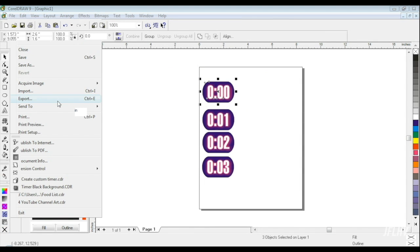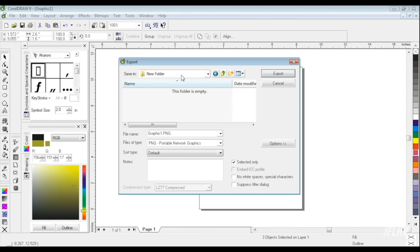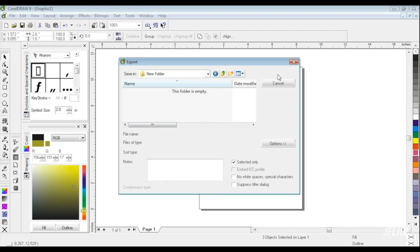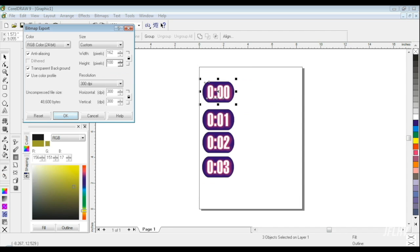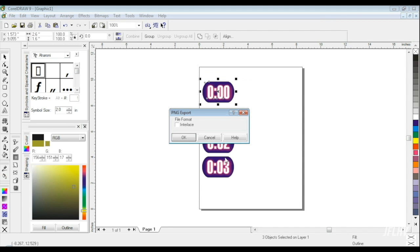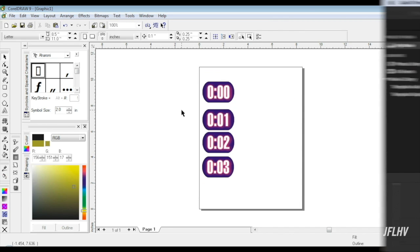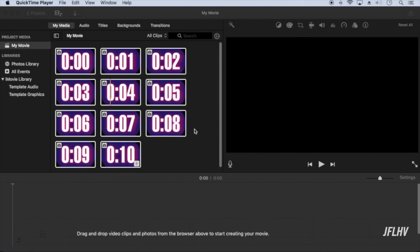I'll create an image for each second, then export each individual image as a PNG with a transparent background. Import the images into iMovie.